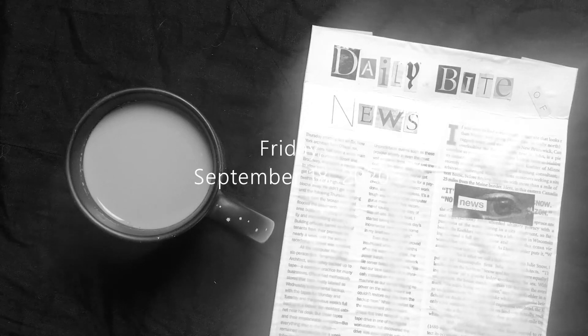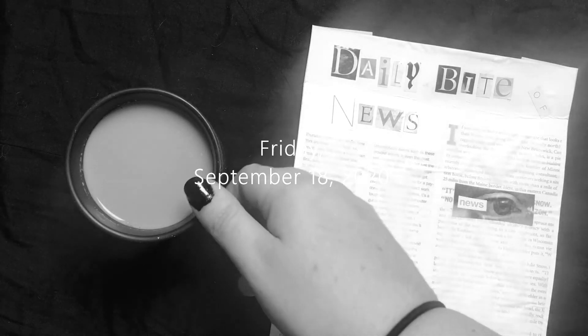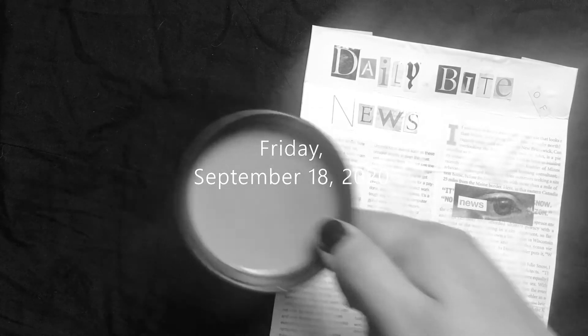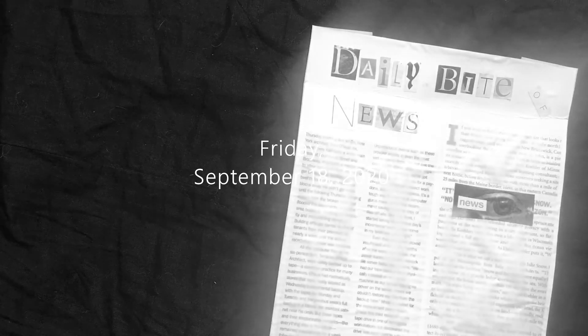Good morning. It is Friday, September 18th, 2020. You can now relax and be informed. Here is your daily bite of news.